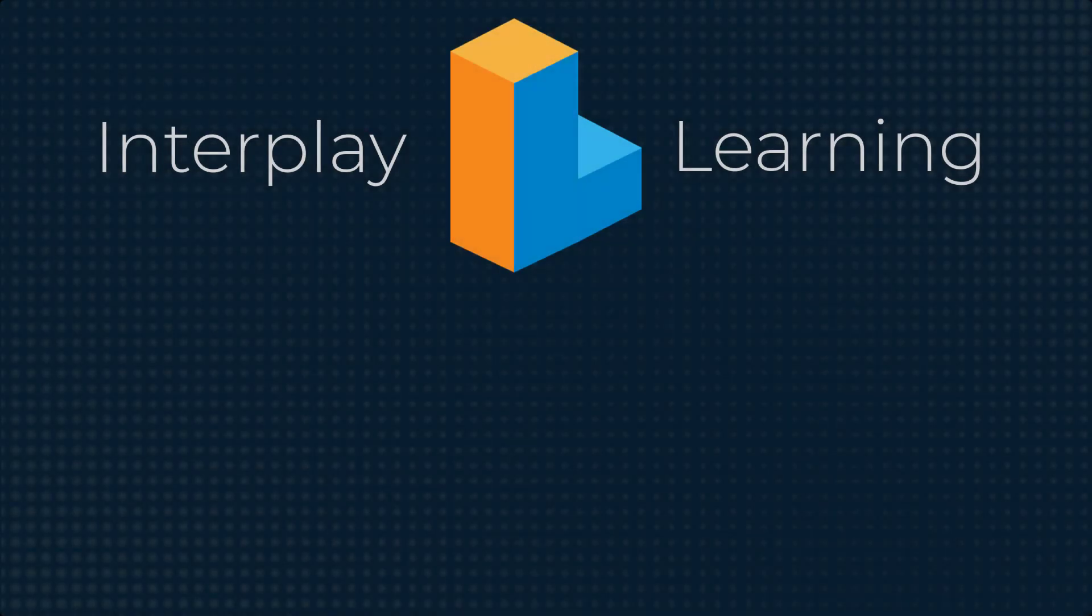Do you want to try 3D simulations and VR HVAC training yourself? Then visit interplaylearning.com to start a free trial today.